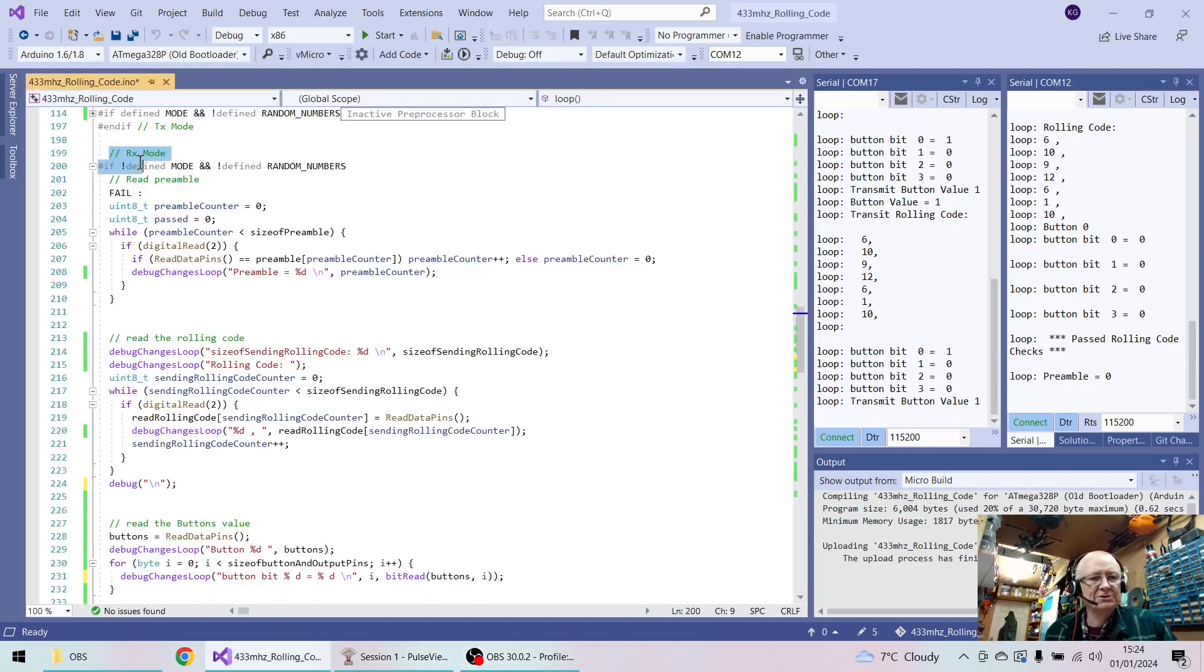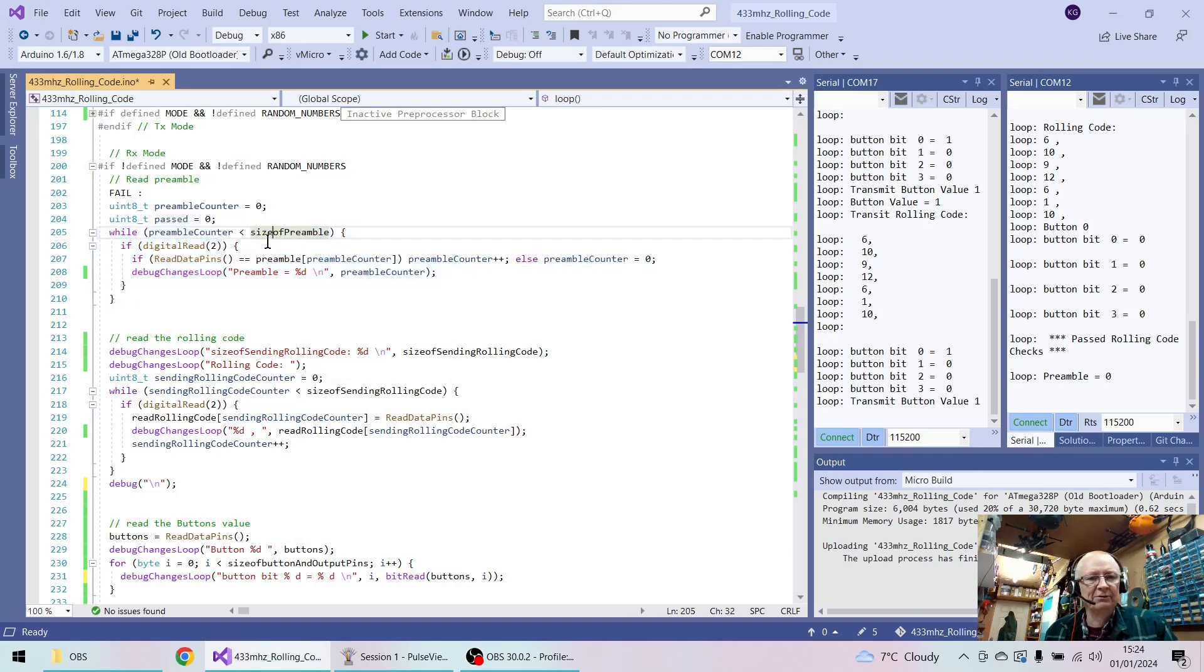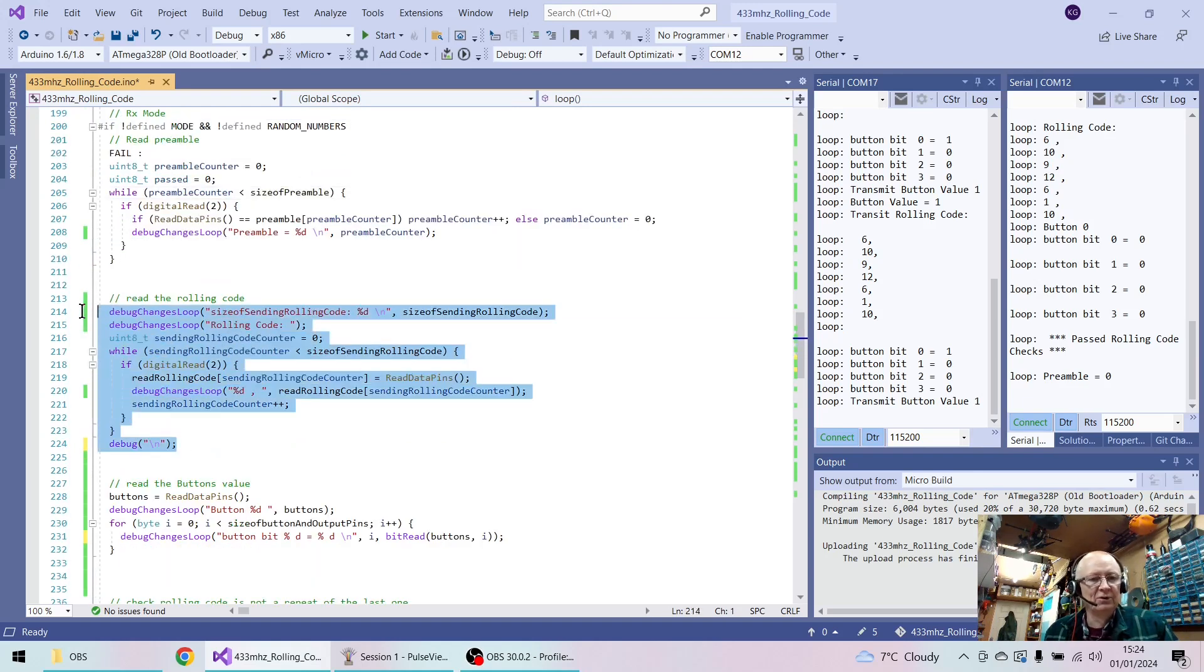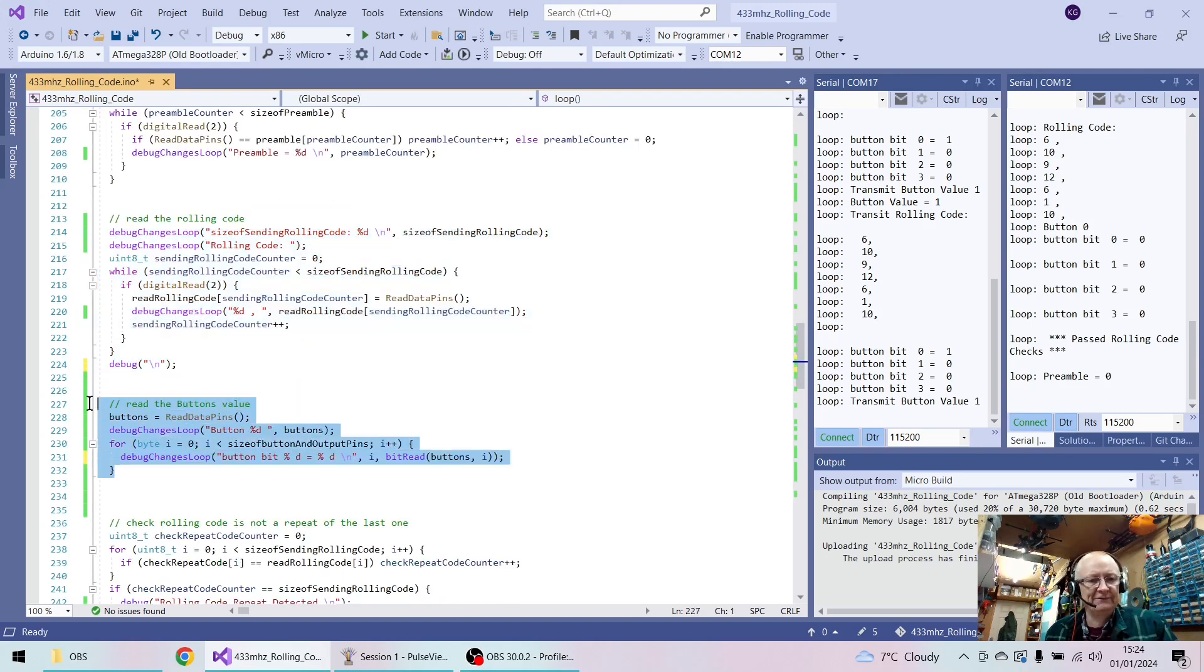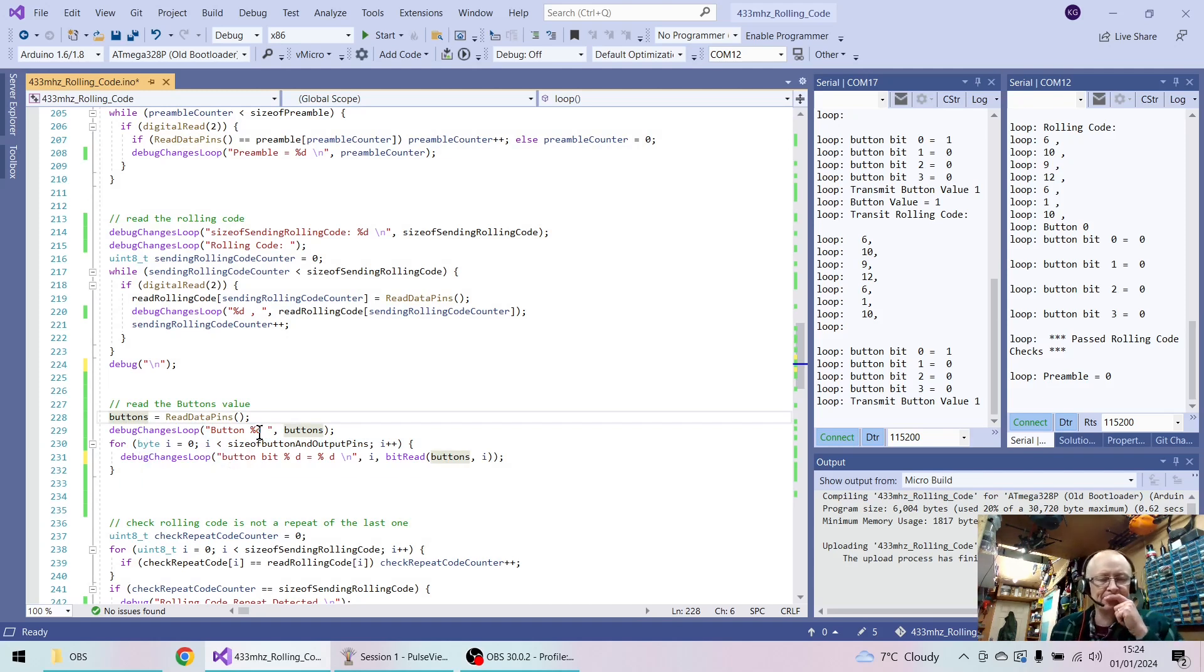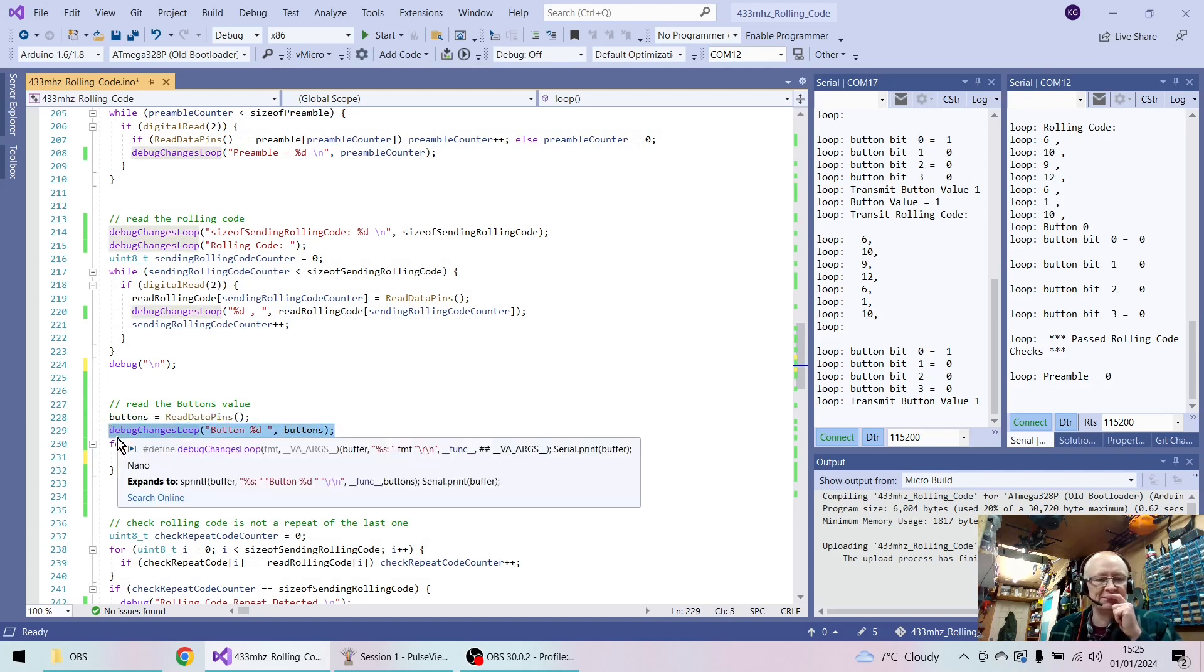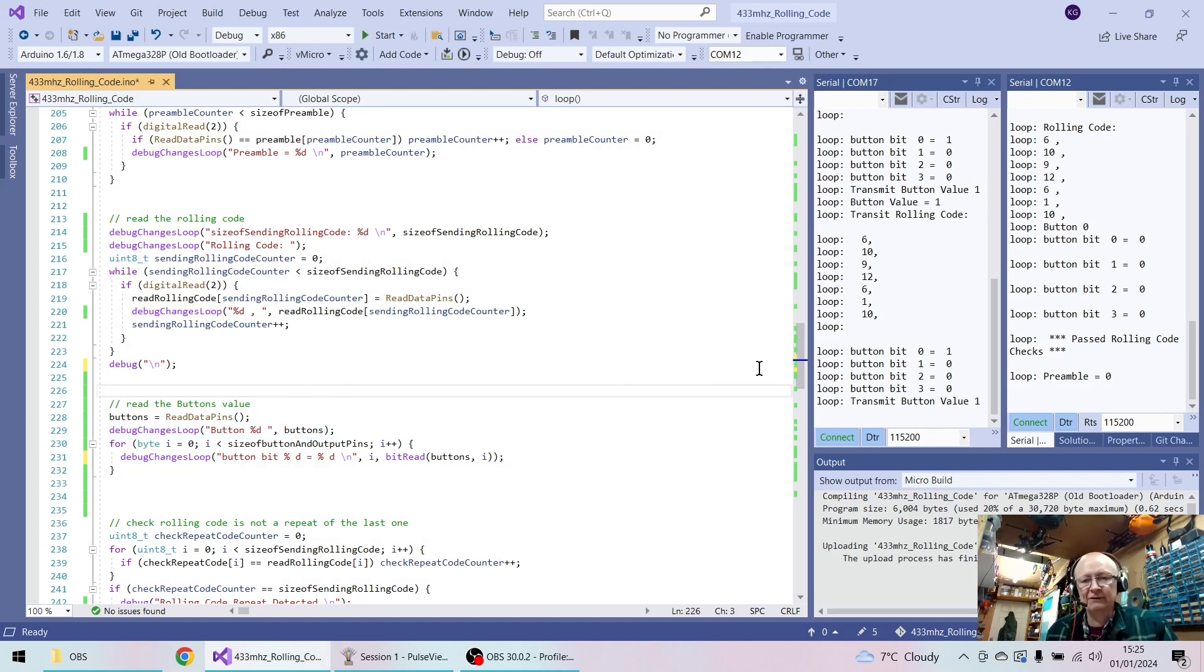Okay, so this is the RX mode. It counts the preamble, which we know works, so no point looking at that. We know it takes the rolling code, no point looking at that. And it tries to read the pins and get buttons in here. But what we can see is that whatever it does, it finds a zero here instead of the one.